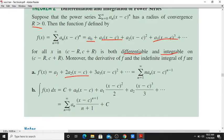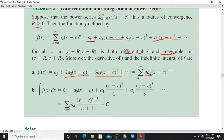Differentiating term by term: the derivative gives a_1, then 2a_2(x minus c), then 3a_3(x minus c) squared, and the nth term is n·a_n·(x minus c) raised to n minus 1. That is, f'(x) equals summation from n equals 1 to infinity of n·a_n·(x minus c) raised to n minus 1.